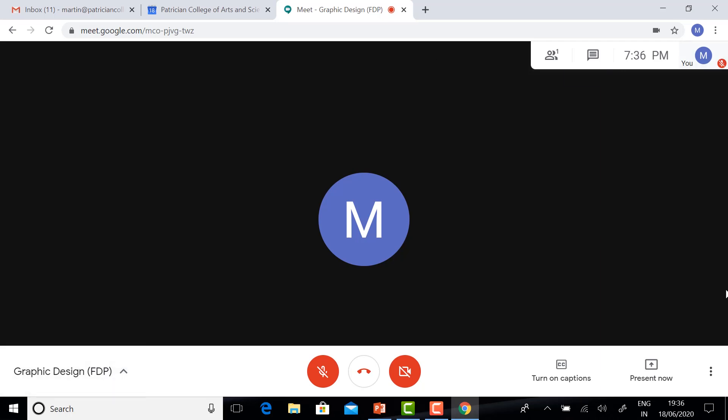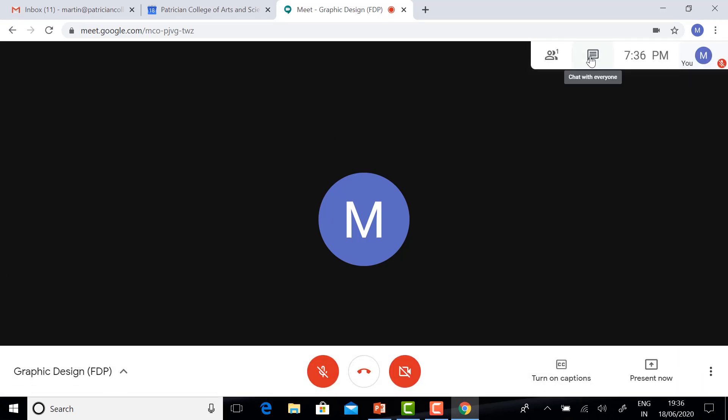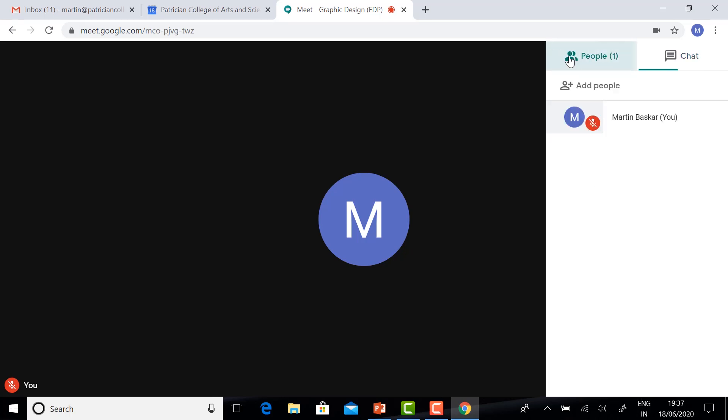The normal Google Meet. You will have a participant list. You will have a chat box. You can chat whatever you want. If you have a question or any other queries, you can raise it here.